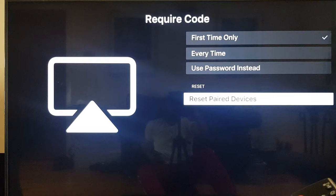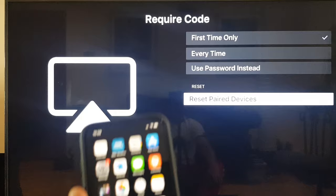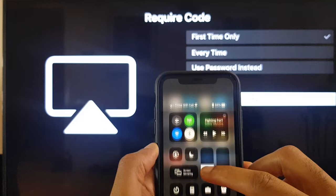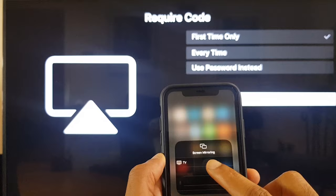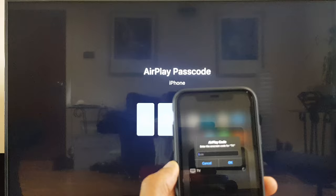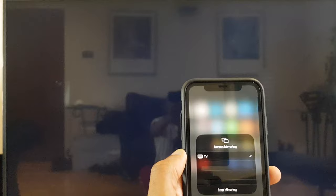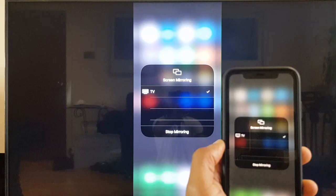What we do for that, I swipe down from the top right and I have screen mirroring. I select the TV because that's the name of the device and it's given me a number which is 8097. Hit OK. And now you can see my telephone is duplicated onto the screen.